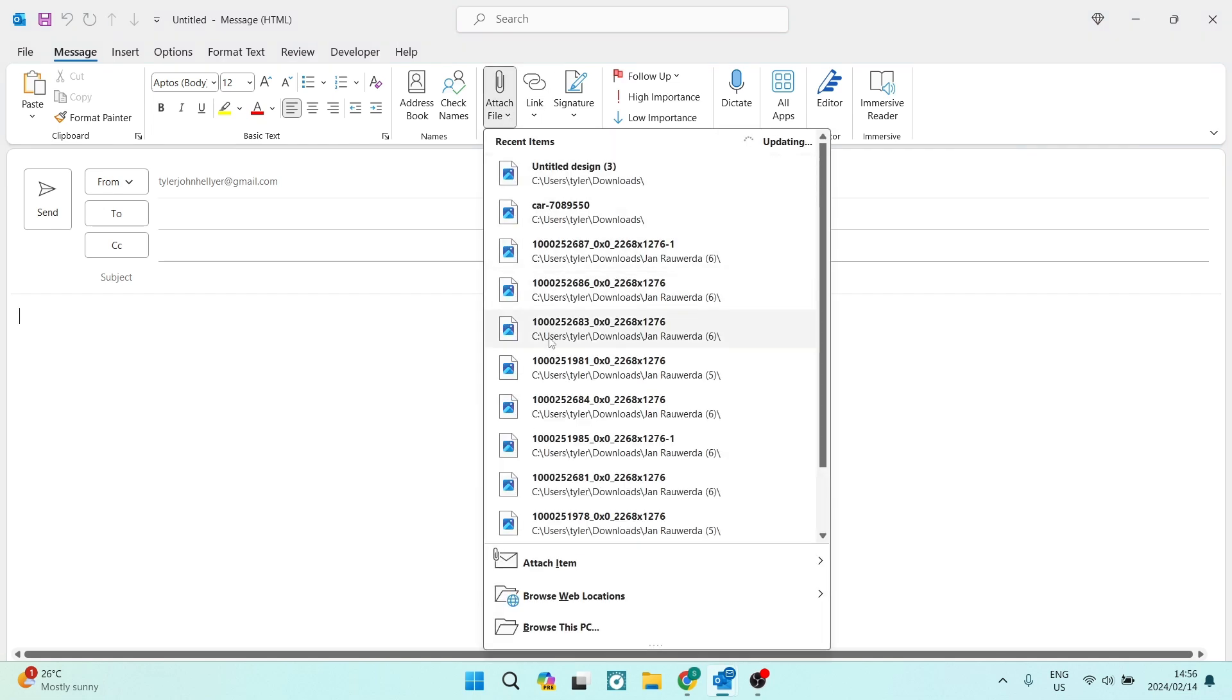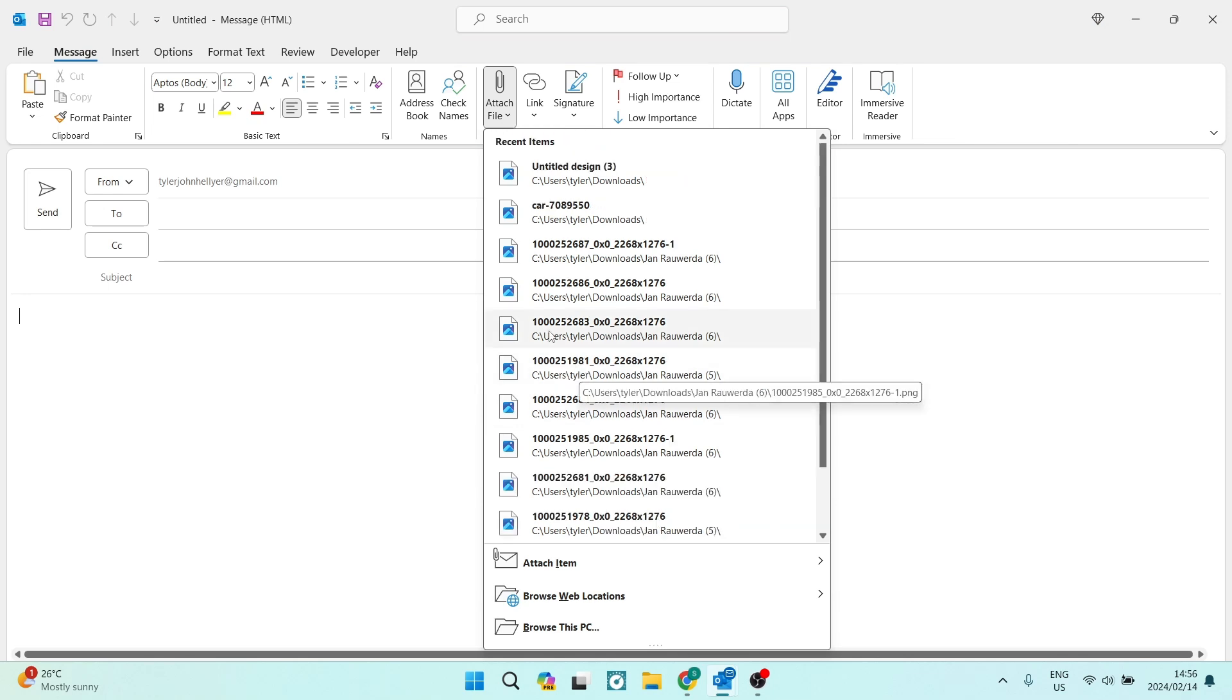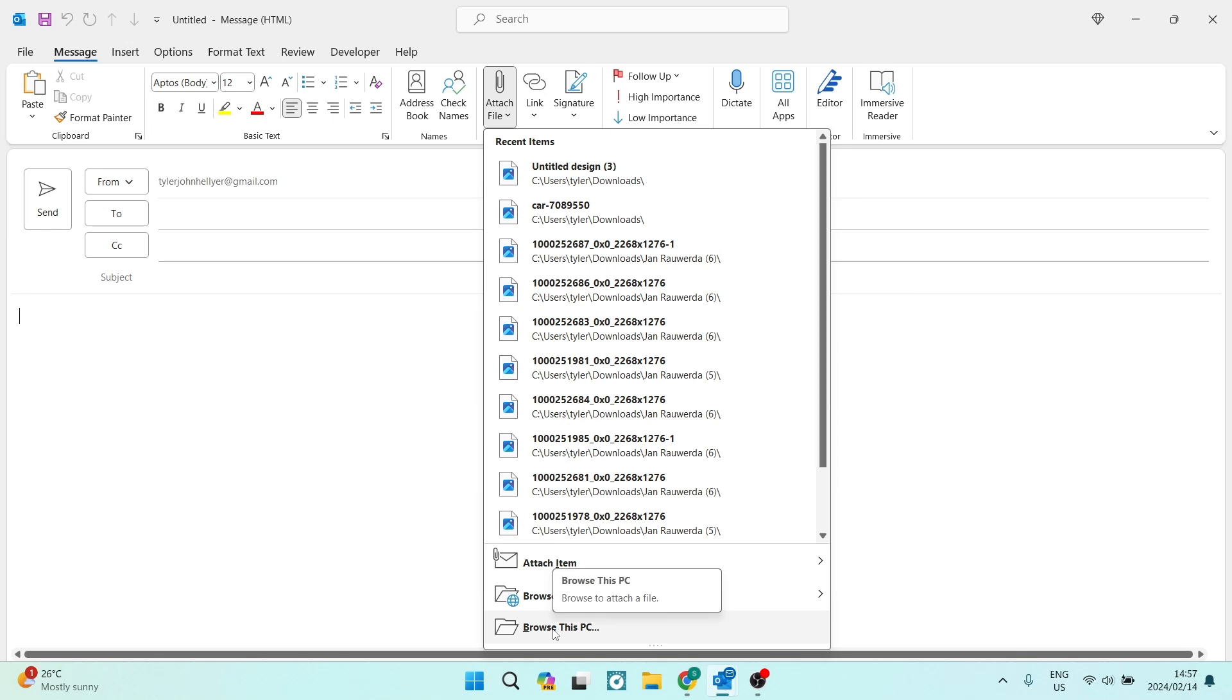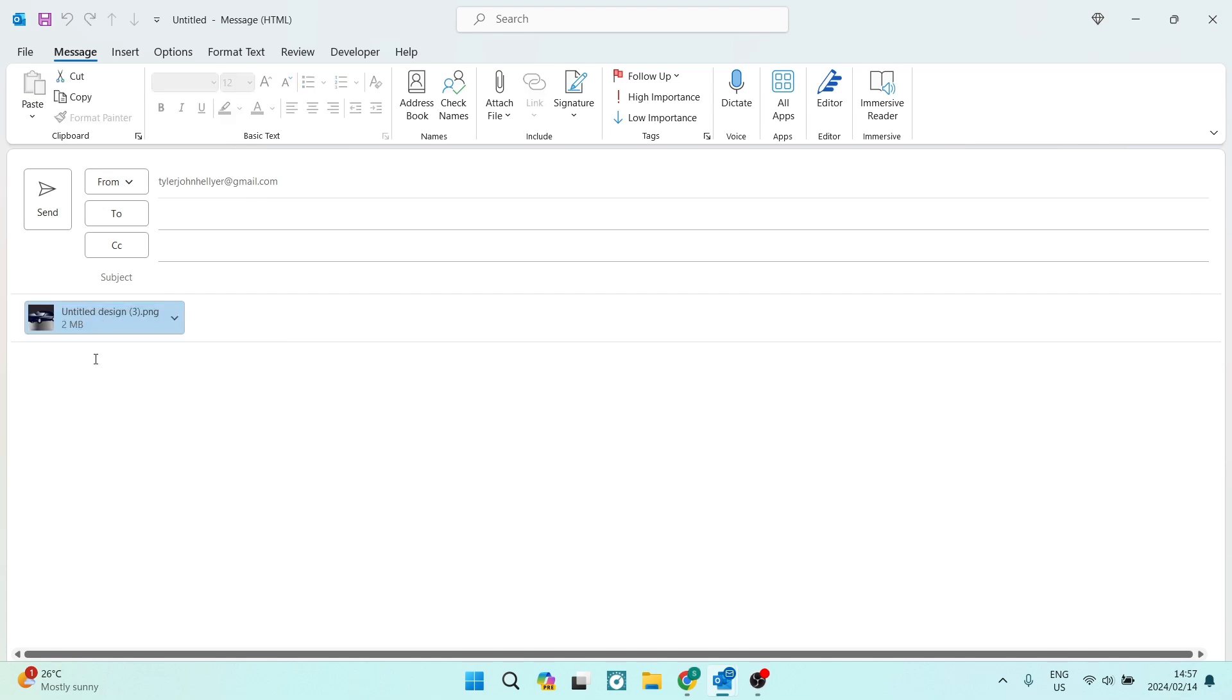You can go ahead and attach a file straight from here, or you can tap on Browse This PC. Now what I've done is I've actually selected this image and it's actually 2MB, but for now it doesn't really make a difference what size it is. You'll have the option to reduce it in any case.